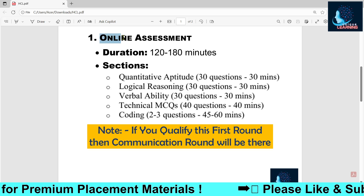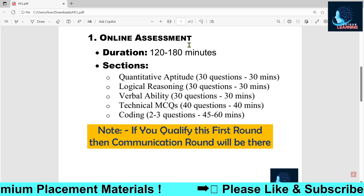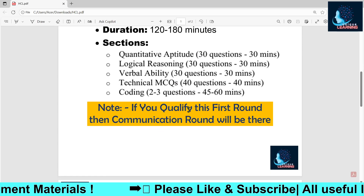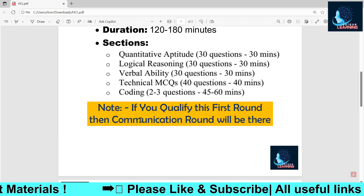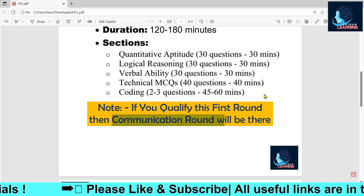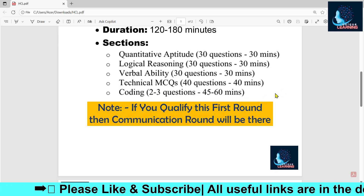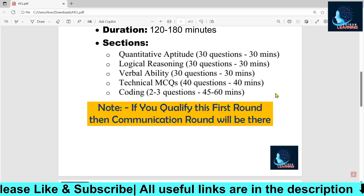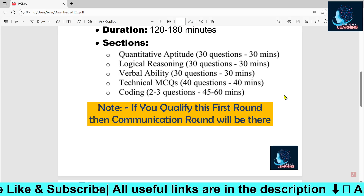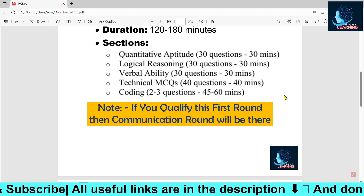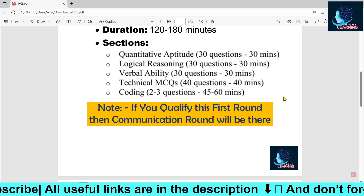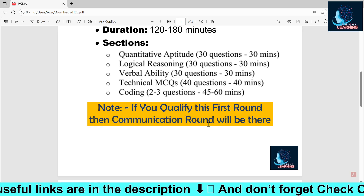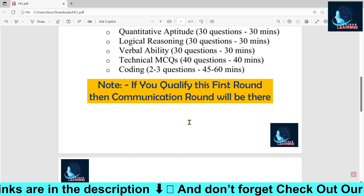If you qualify the online assignment, you will be eligible for the second round — the communication round. In the previous year, HCL conducted a group discussion on campus to filter students, but this time they have replaced the GD with a communication round. This is also an elimination round.